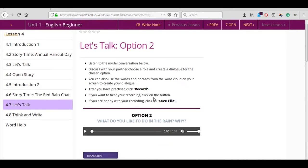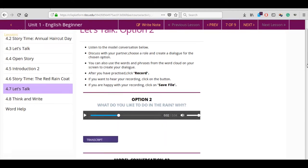Make use of the hints given in the model conversation and word help to create your own dialogues.